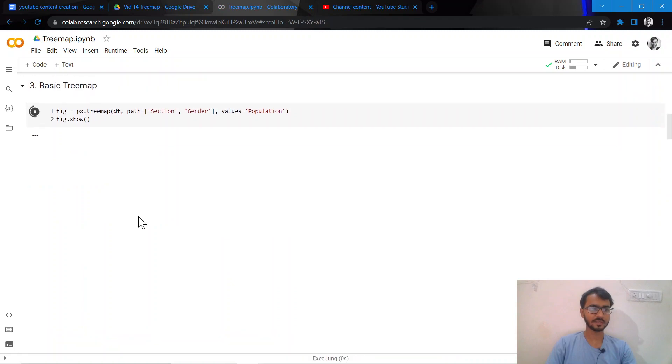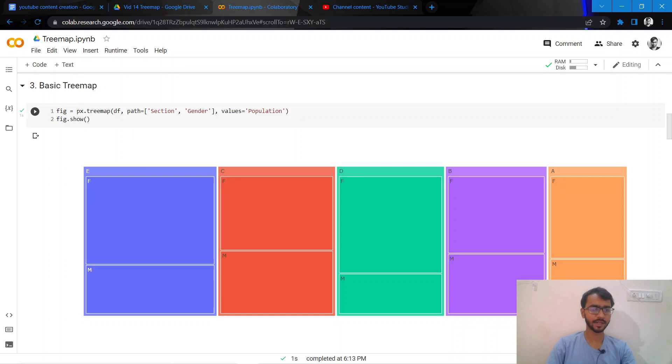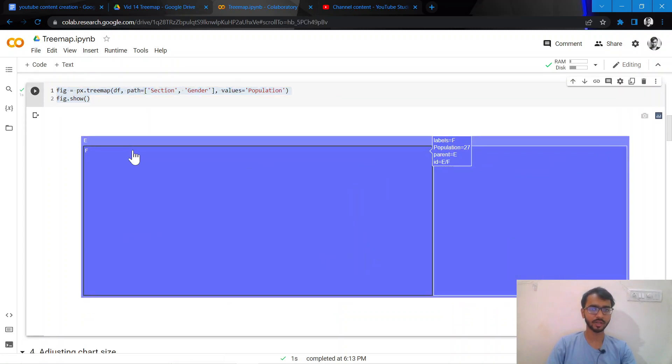Once we enter these attributes and then hit enter, a very basic tree map will be plotted.